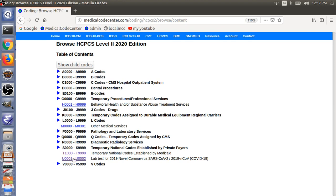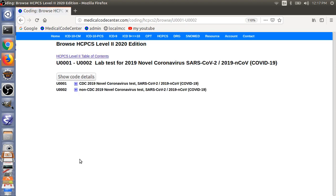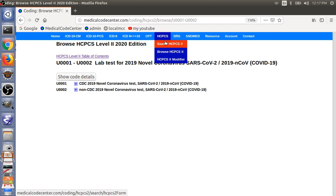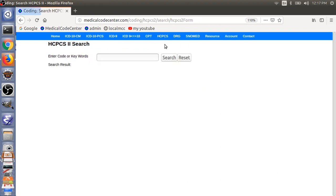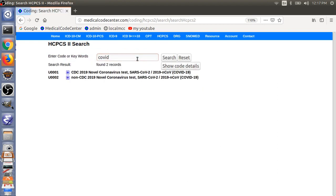so, there's a new section added here. So, as I mentioned, U0001. That's the CDC version of the COVID-19 test. And, then, non-CDC version is U0002. So, again, you can do a search to find this code here. Okay.